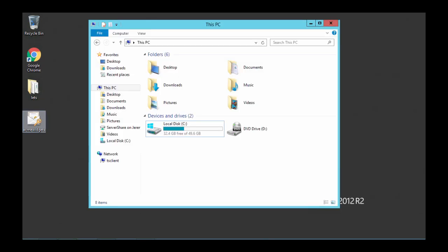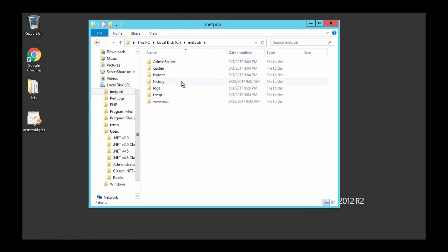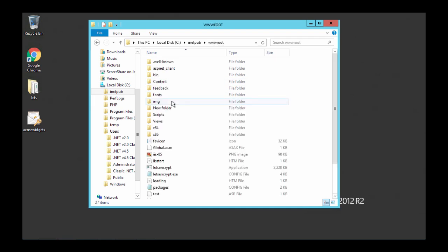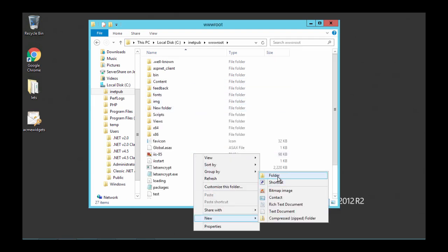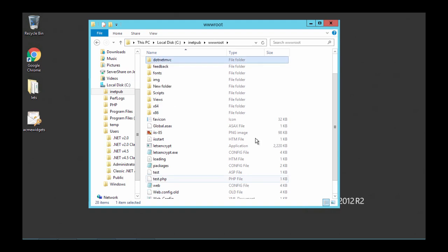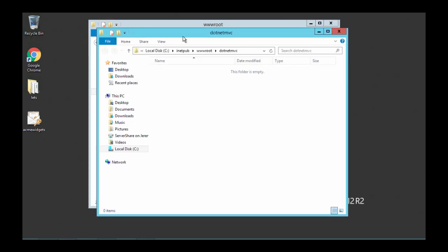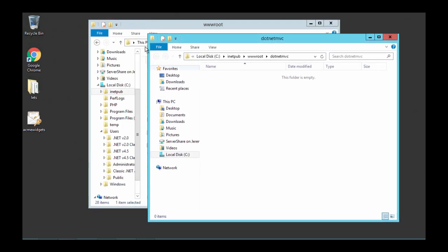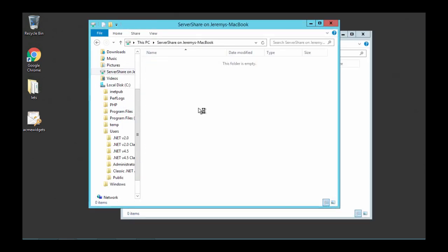Now we are back on the server and I'm going to create a folder on the drive and copy the website to it. I'll create a folder in my iNetPub www.root folder called .NET MVC. Then we will go to our server share and as you can see we have the files needed. I'll copy those into the folder that I just created.